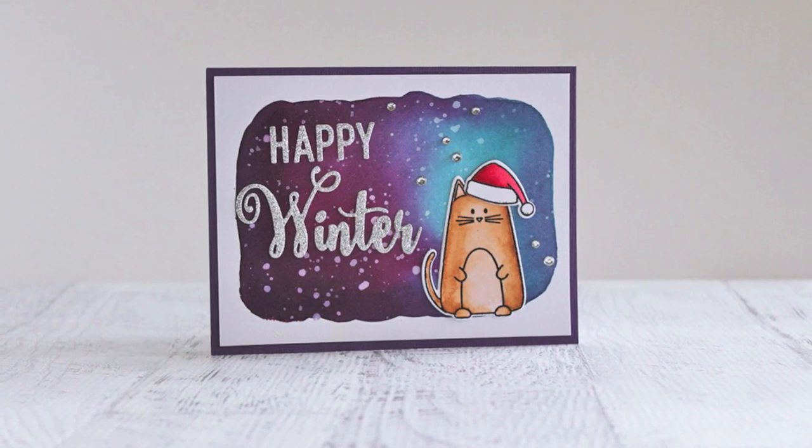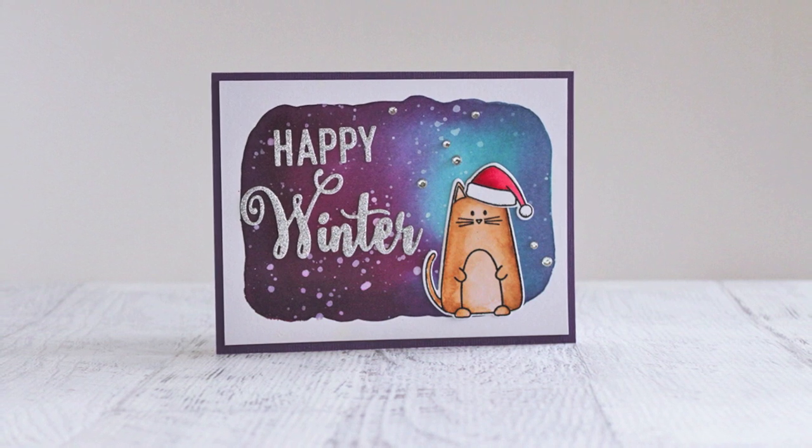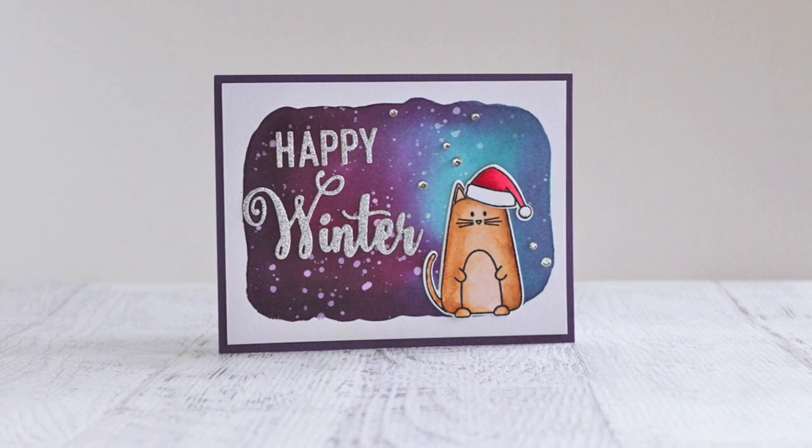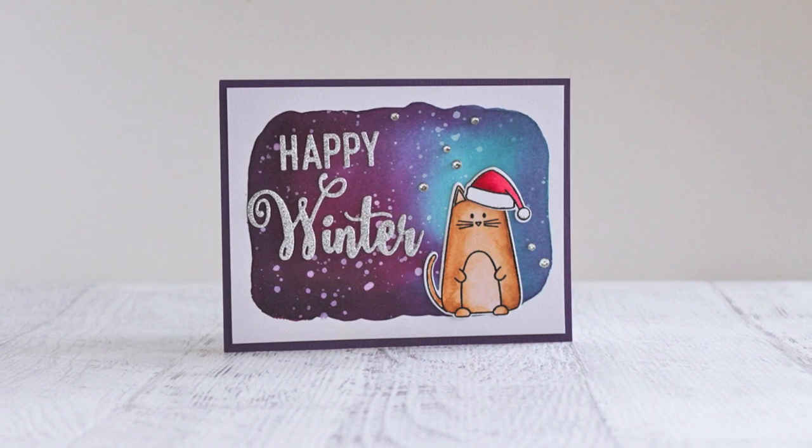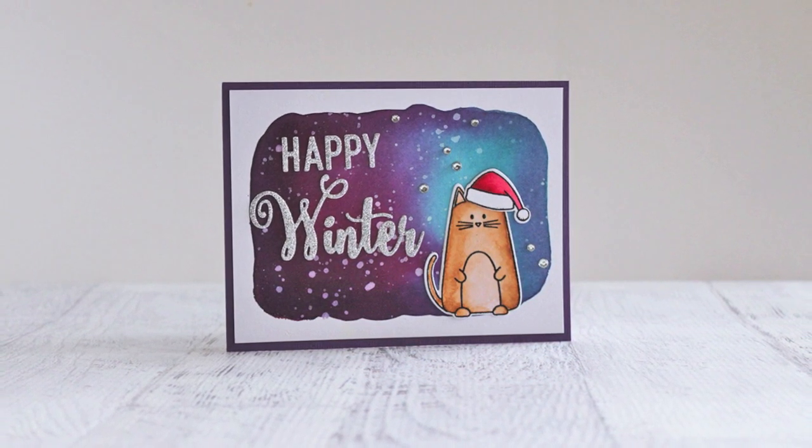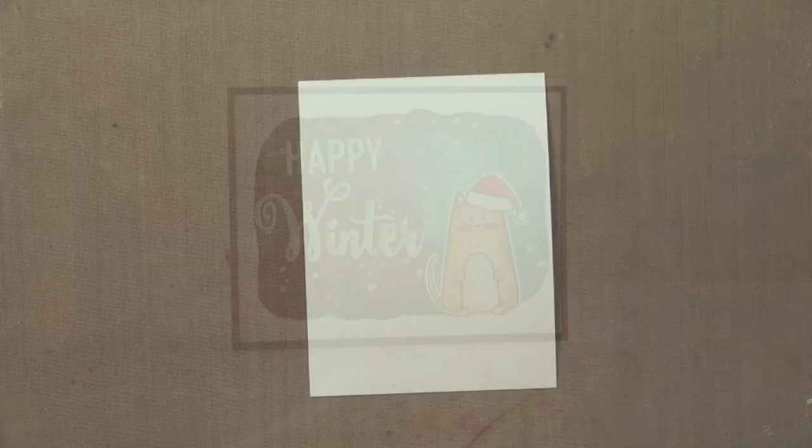Hey everyone, Andrea Walford here for Simon Says Stamp. In today's video I'm going to show you how to create this winter cats card featuring some exclusive products from Simon Says Stamp. My first step for this card is...